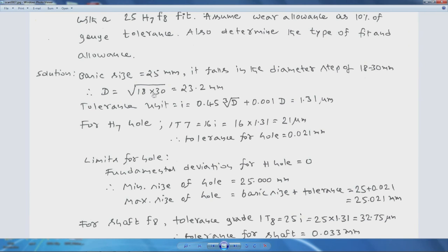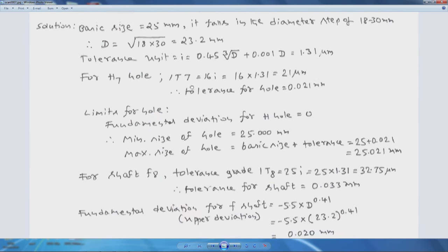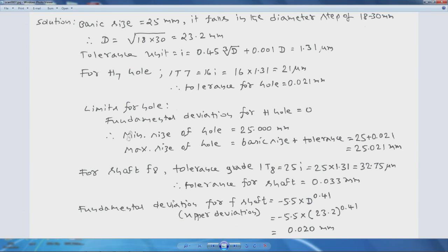The basic size is 25 mm, falling in the diameter step of 18 to 30 mm. The mean diameter is 23.2 mm and the tolerance unit is 1.31 micrometers. For the H7 hole, the tolerance grade IT7 equals 16i, giving a hole tolerance of 0.021 mm. The fundamental deviation for the H hole is zero, so the minimum size of the hole is 25 mm and the maximum size is 25.021 mm.